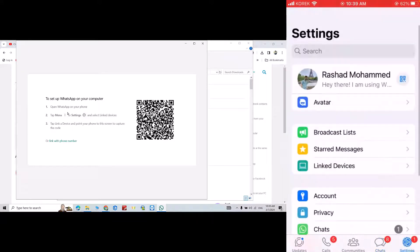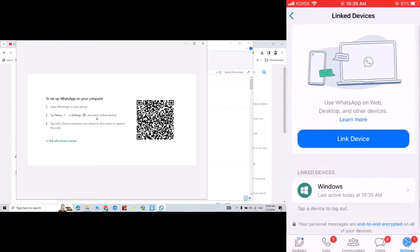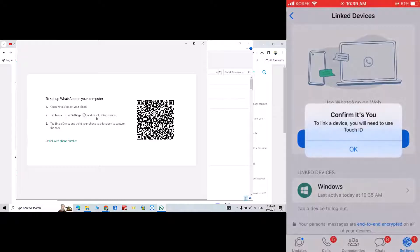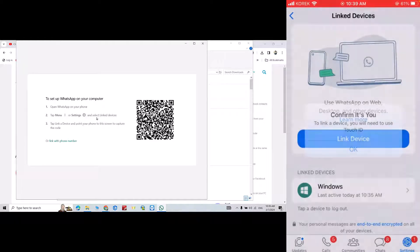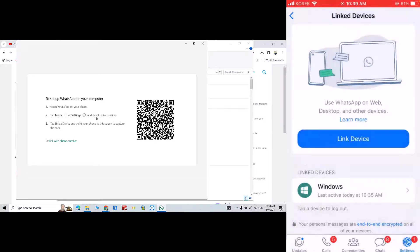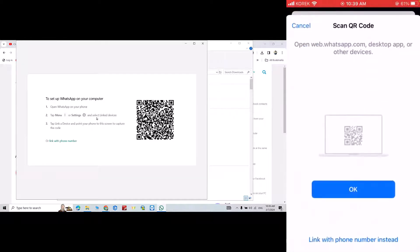Then link device, click link device. Confirm it's you, Touch ID, yes.